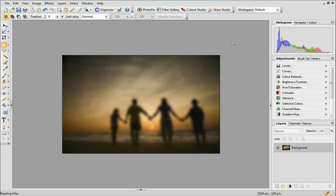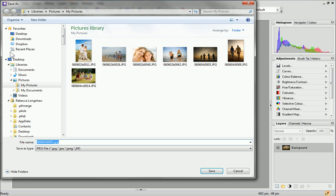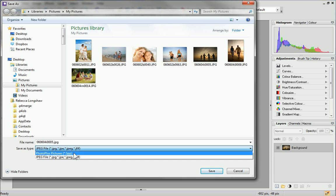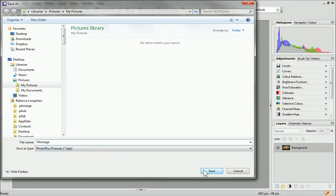Before we continue, let's save our work so far. This will remove any risk of overwriting the original photo. From the File menu, click Save As. Click on the Save As Type option at the bottom and change it to Photo Plus Pictures. This will save the photo as an SPP file and means we can continue editing it. Choose where you want to save your montage and type a file name, then click Save.